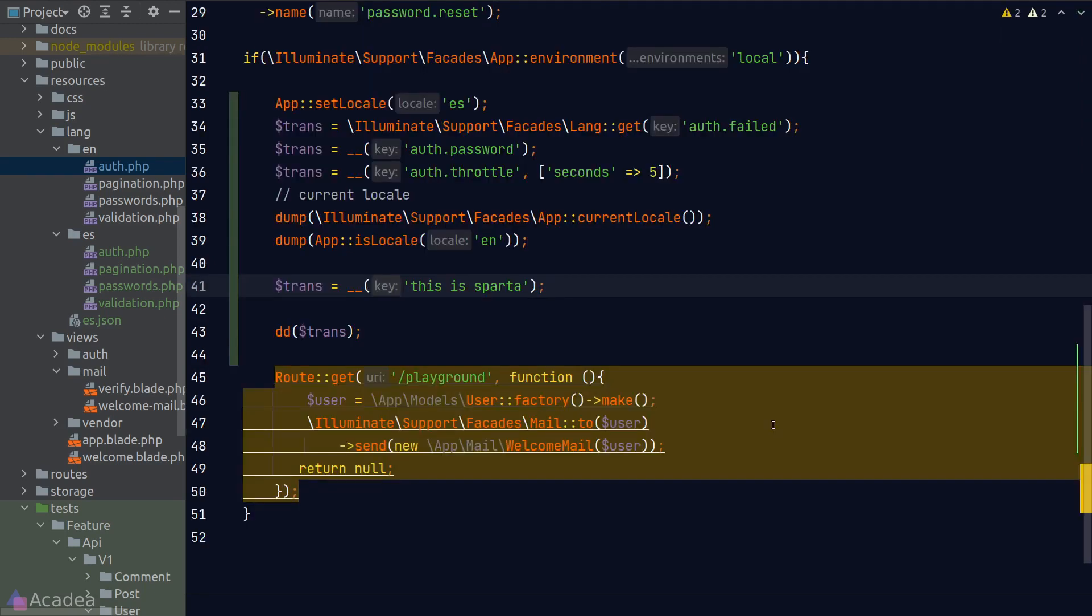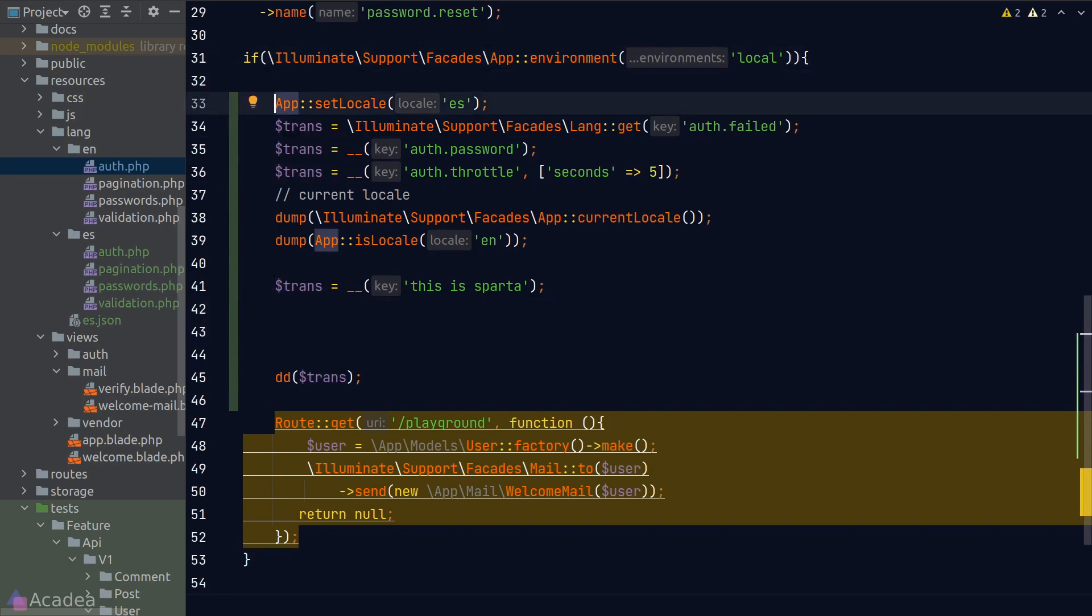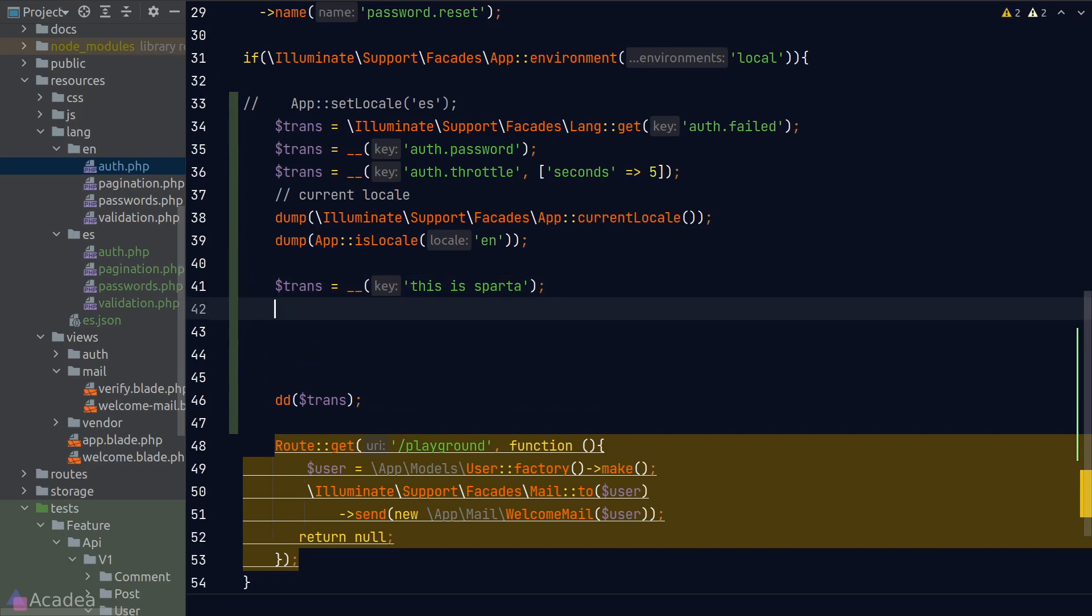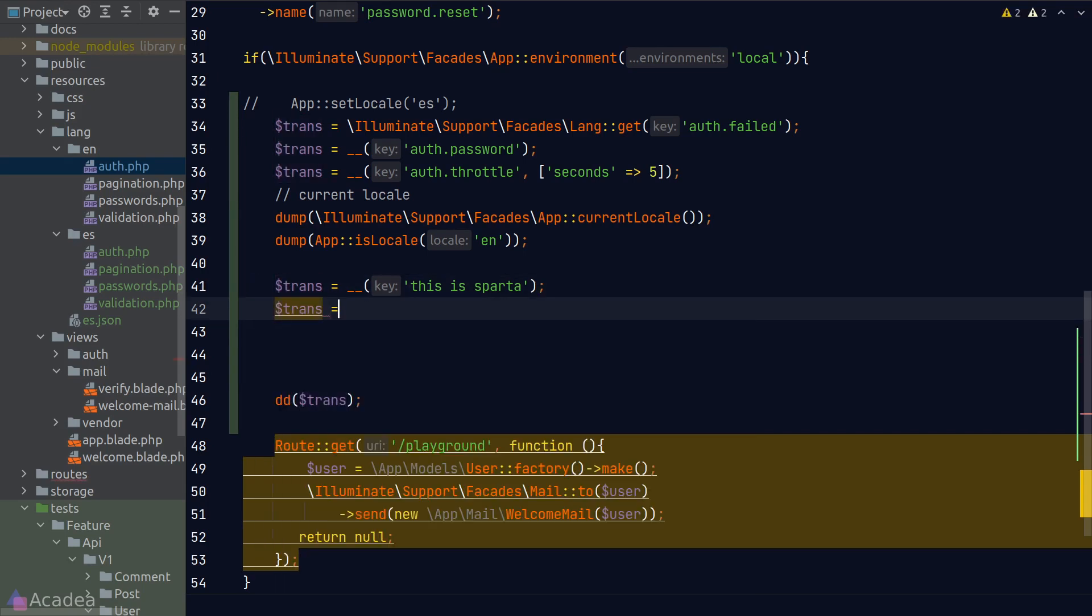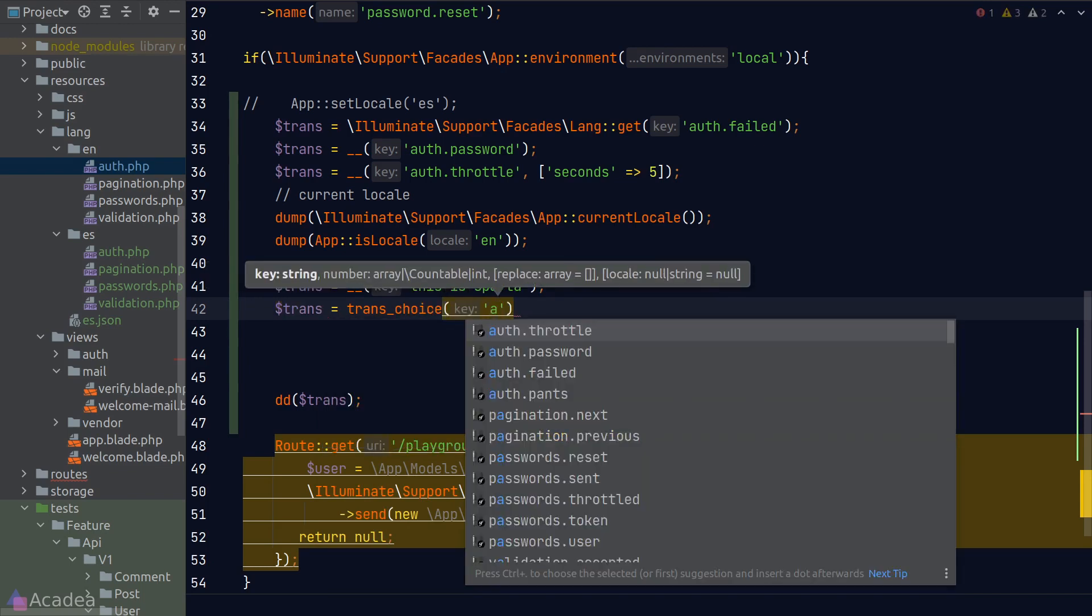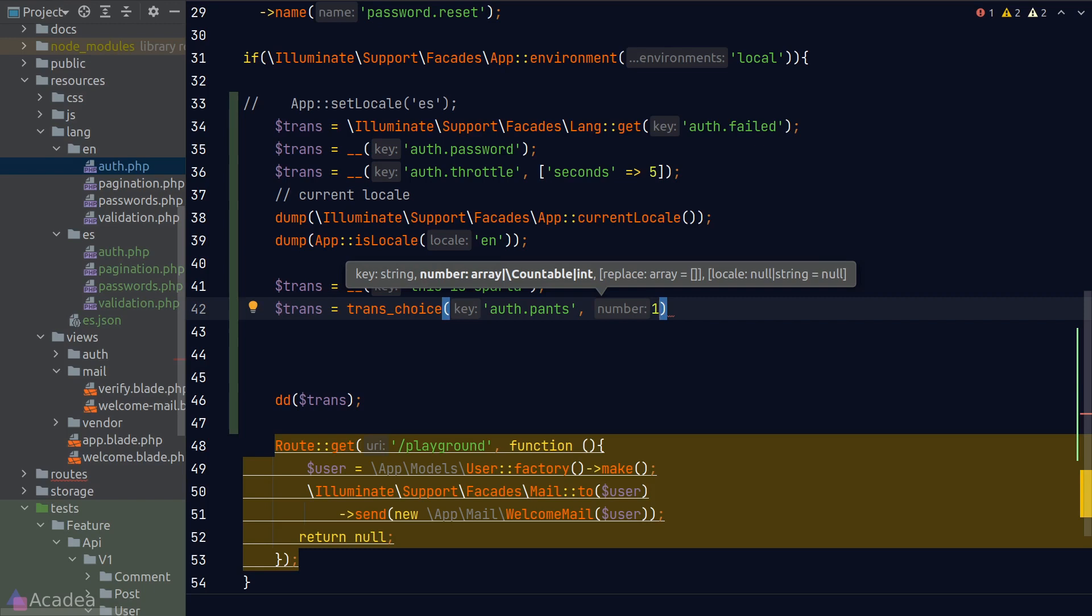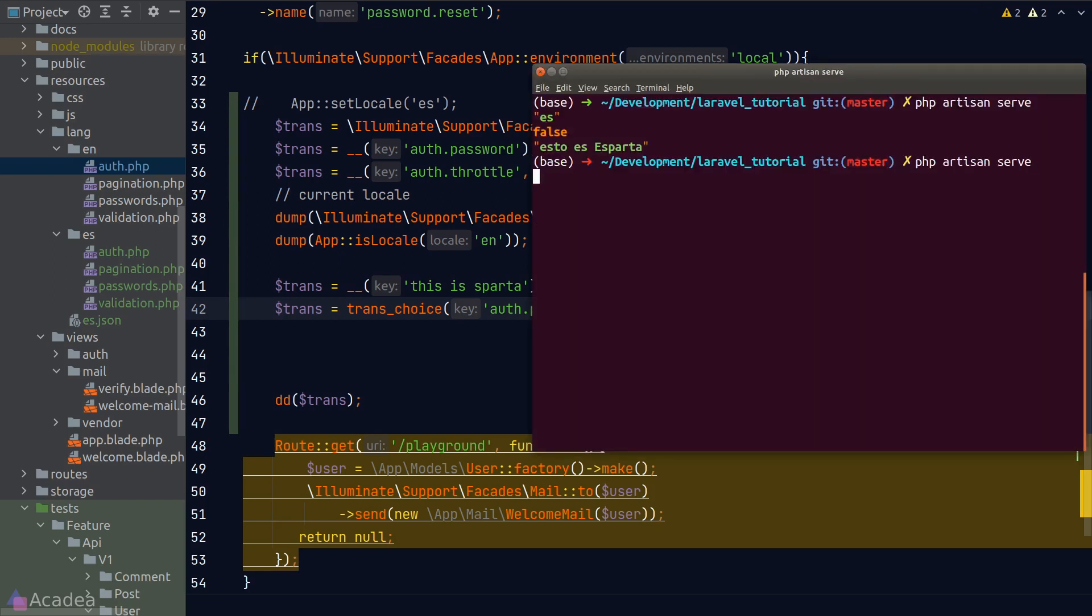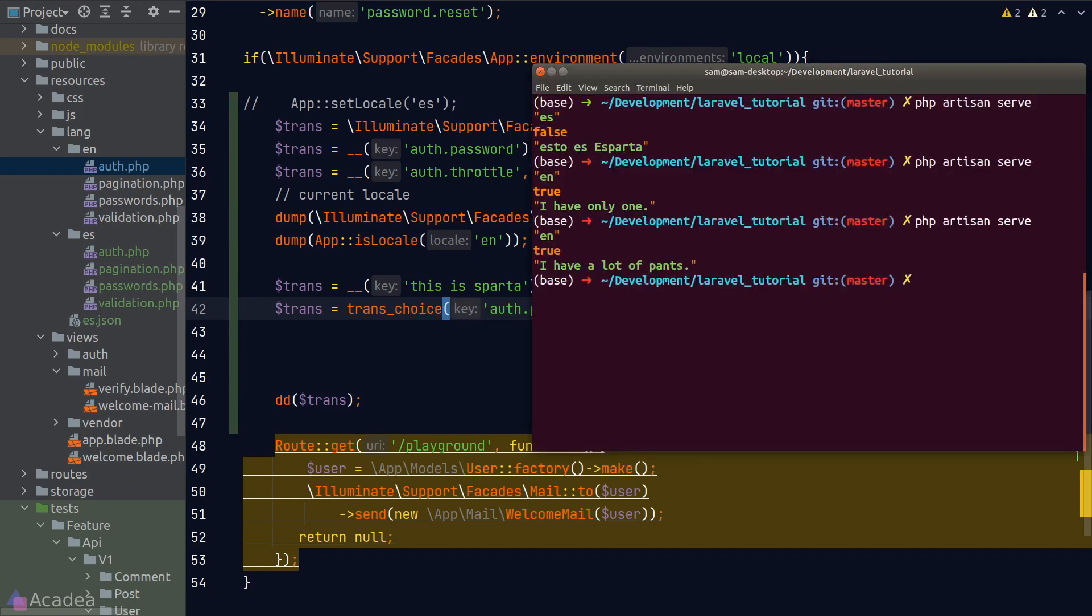Let's try this out. We'll go back to web.php. Since we're using English now, I'll change the locale back to en by commenting out the setLocale function. And now to get a plural form of the translation, we can no longer use the get method or the double underscore function. Laravel provides us another helper function called trans_choice to get the plural form of a translation. So the first argument is the key to the translation, which in our case would be auth.pens. And the second argument is the number of the item. Any number other than one will resolve to the plural form of this translation. So if I put in one for now, we would expect to get the singular form. Let's run our code, and we see I have only one in the terminal. And now if I change the number into anything other than one and go back to our terminal, we see I have a lot of pens.